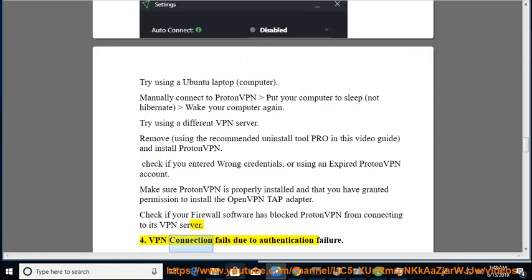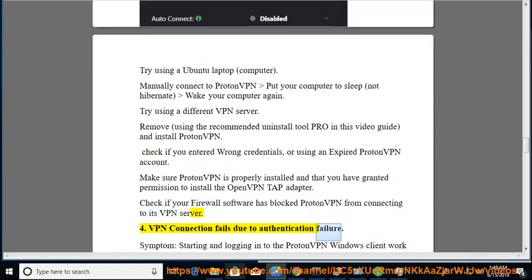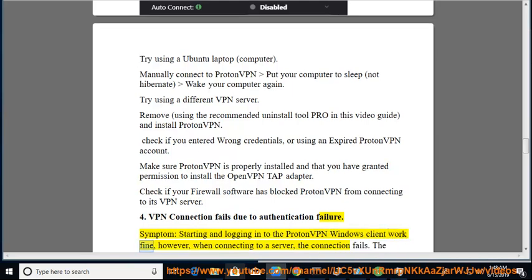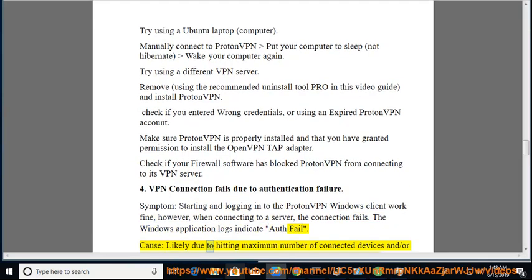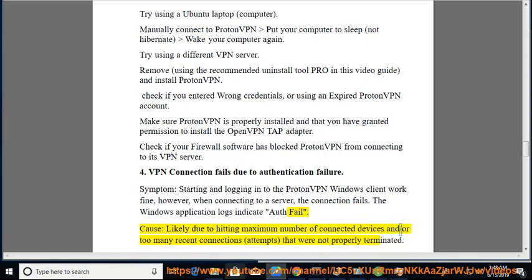VPN connection fails due to authentication failure. Symptom: starting and logging into the ProtonVPN Windows client work fine, however when connecting to a server the connection fails. The Windows application logs indicate auth fail. Cause: likely due to hitting the maximum number of connected devices and/or too many recent connection attempts that were not properly terminated.